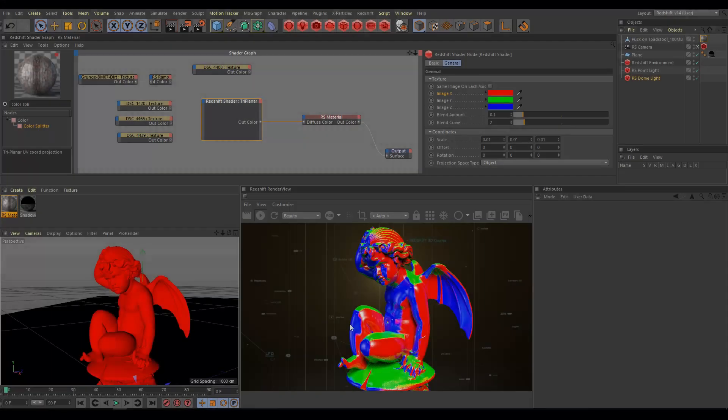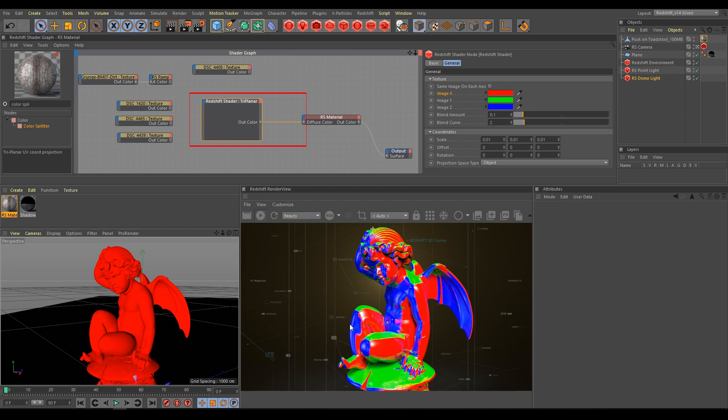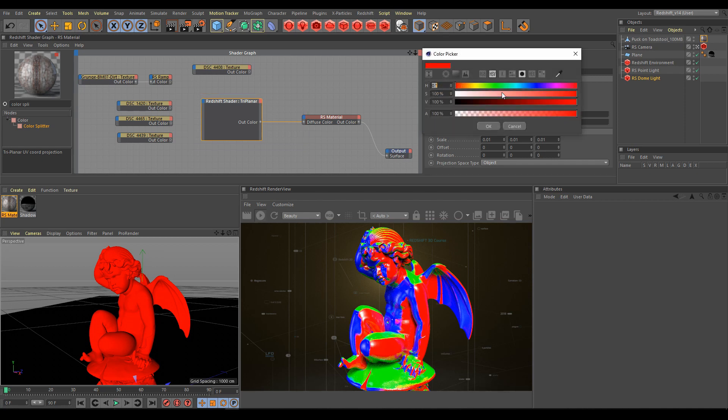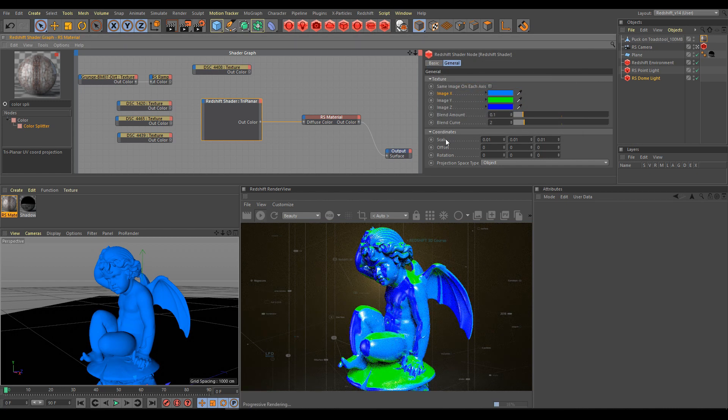In this example, I'm using again a basic setup with the triplanar node connected into the diffuse color of the material. Let's change image X color of the triplanar node, and I will use the same color on each axis.